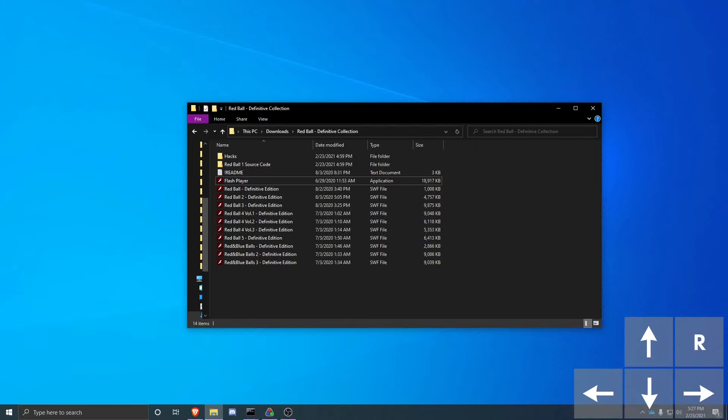So you want to learn how to speedrun Red Ball 4 Volume 1. This video will serve as a comprehensive guide about how to start speedrunning the game and getting your first runs done.